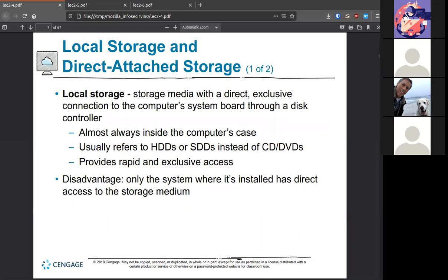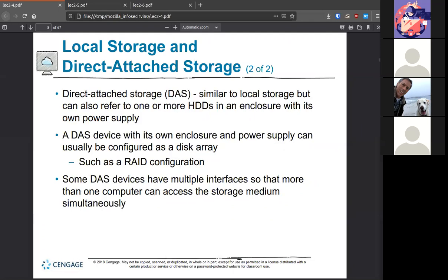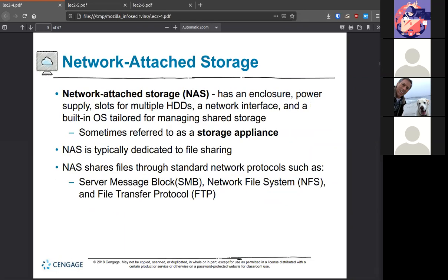Local storage, as defined in the Windows world, is anything already inside the computer case — it doesn't refer to any optical drive or anything externally connected like USB. Direct attached storage can be things like USB or RAID. Network attached storage works from another system, offering storage through things like Server Message Block, Network File System, or FTP. All three are by default insecure, so you want to use secure methods, especially when handling confidential, secret, or top secret information.